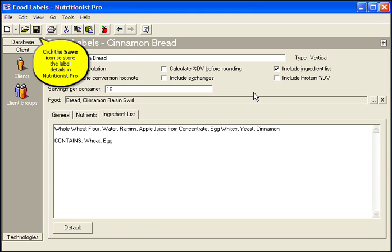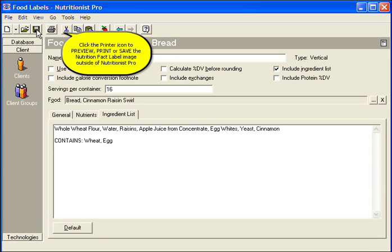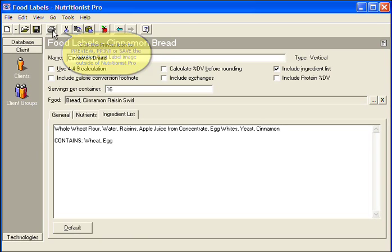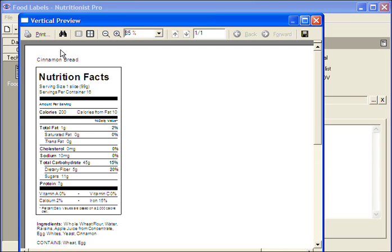Click the Save icon to store the label details in Nutritionist Pro. Click the Printer icon to preview, print, or save the nutrition fact label image outside of Nutritionist Pro.